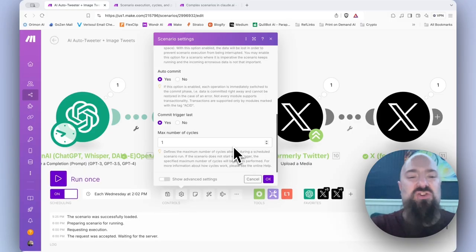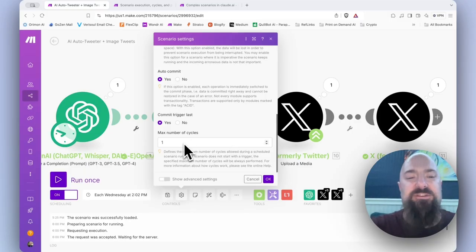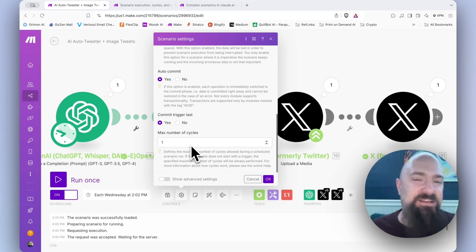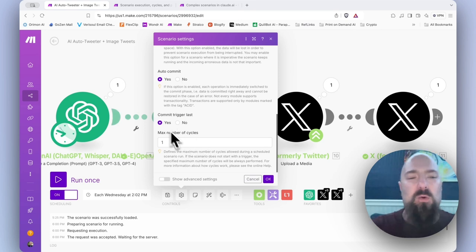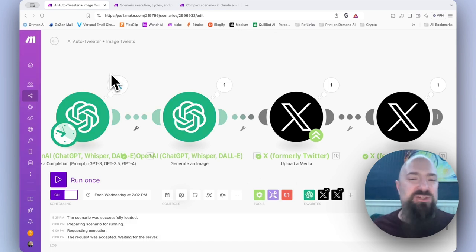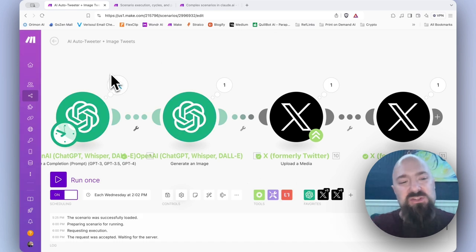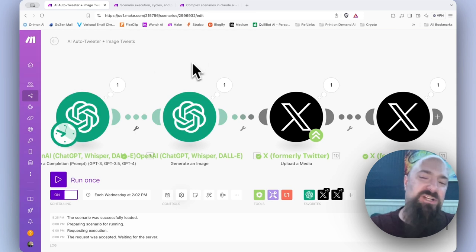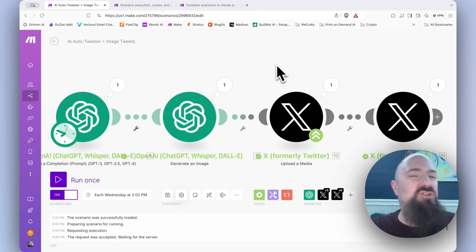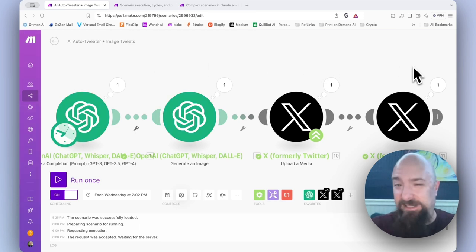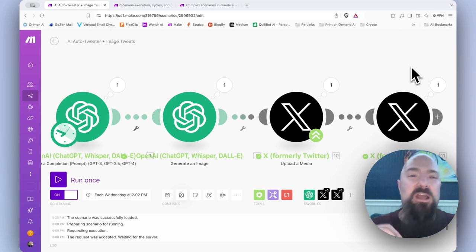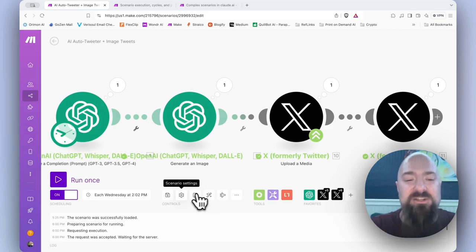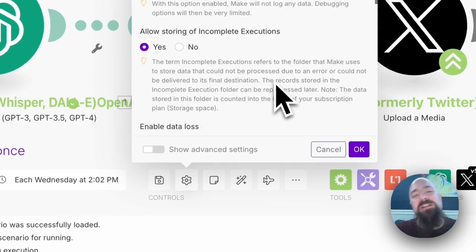Next, you'll want to scroll down to the very bottom max number of cycles. The default is set to one. What is a cycle? A cycle is one completion of your entire scenario. So once you hit play, and you run through your scenario, and it runs through all modules, and it's able to complete all of them, you have one cycle.